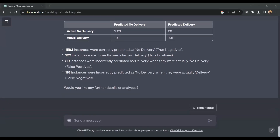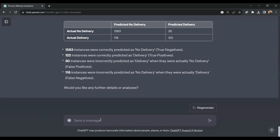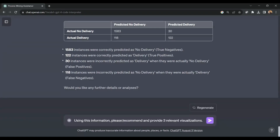Now it's time to create some visualizations, so I will put in this command: using this information, please recommend and provide three relevant visualizations.